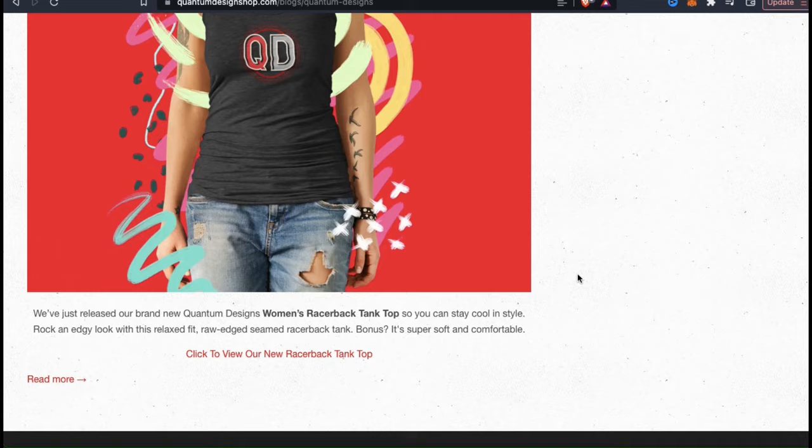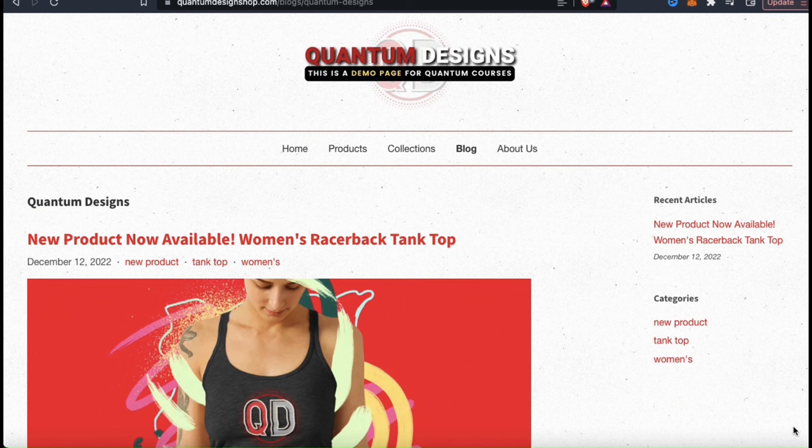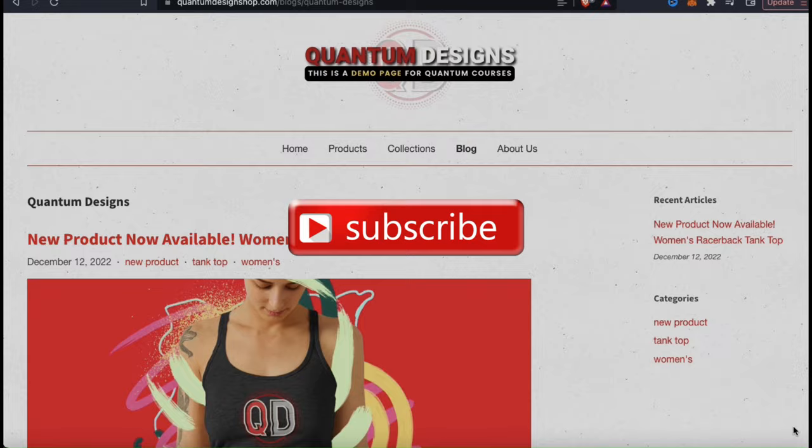So that's a quick overview of how to create and add a new blog to your Shopify store. If you enjoyed the video, make sure you hit that like button and subscribe to the channel. Thanks for watching, and I'll see you next time.